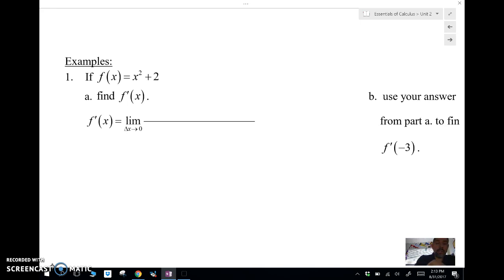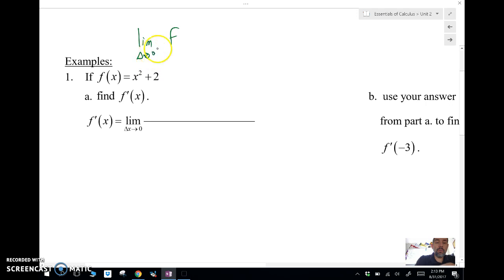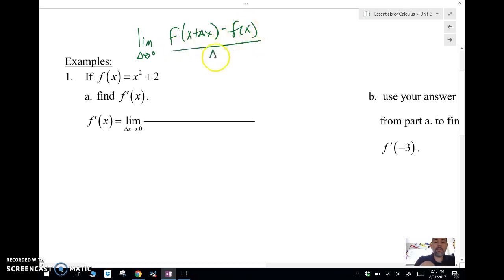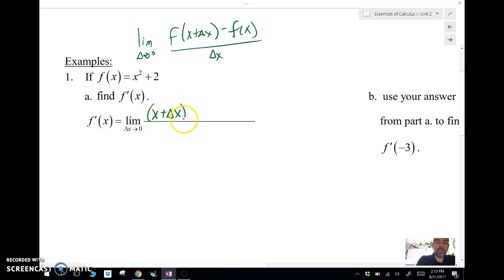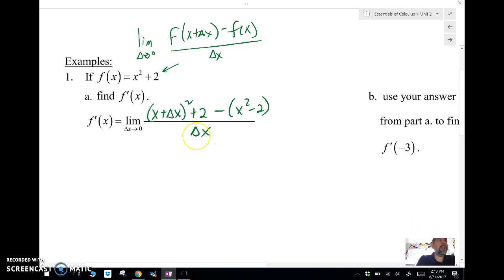The limit definition is: the limit as Δx approaches 0 of f(x + Δx) minus f(x) over Δx. So we need to find f(x + Δx) — we substitute x + Δx everywhere we see x in our function, plus 2, minus our original function, all over Δx.